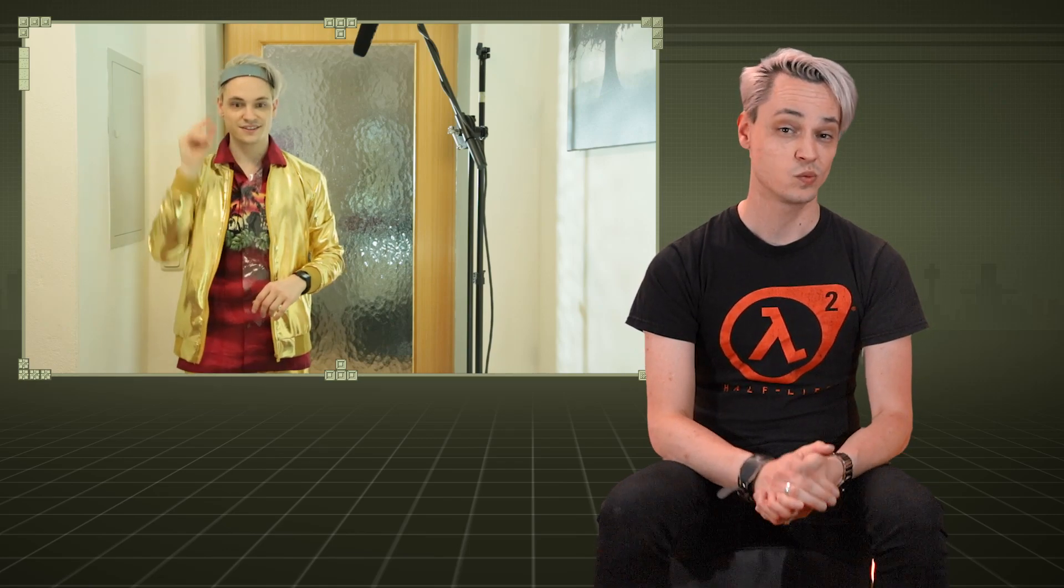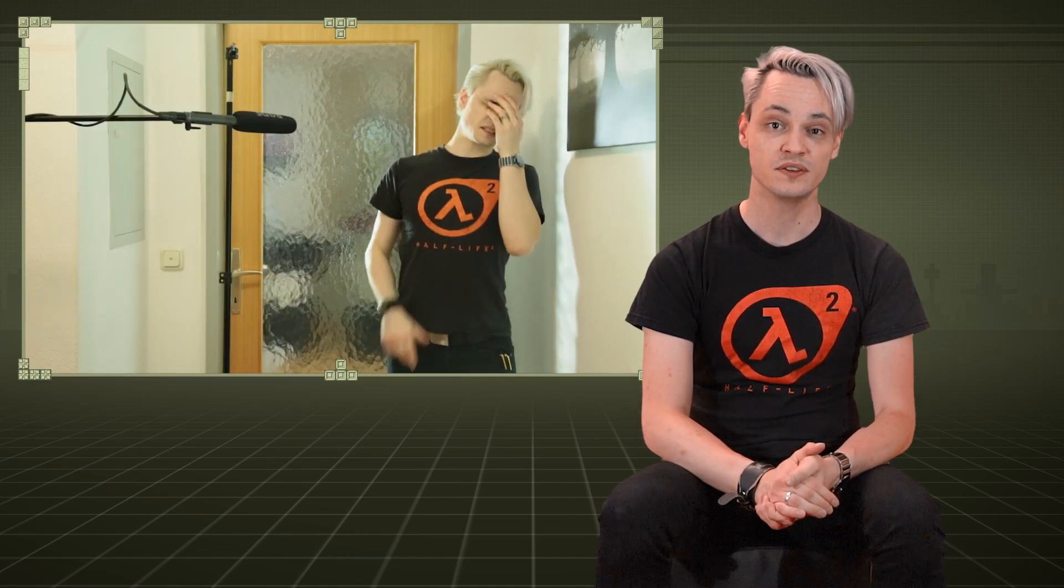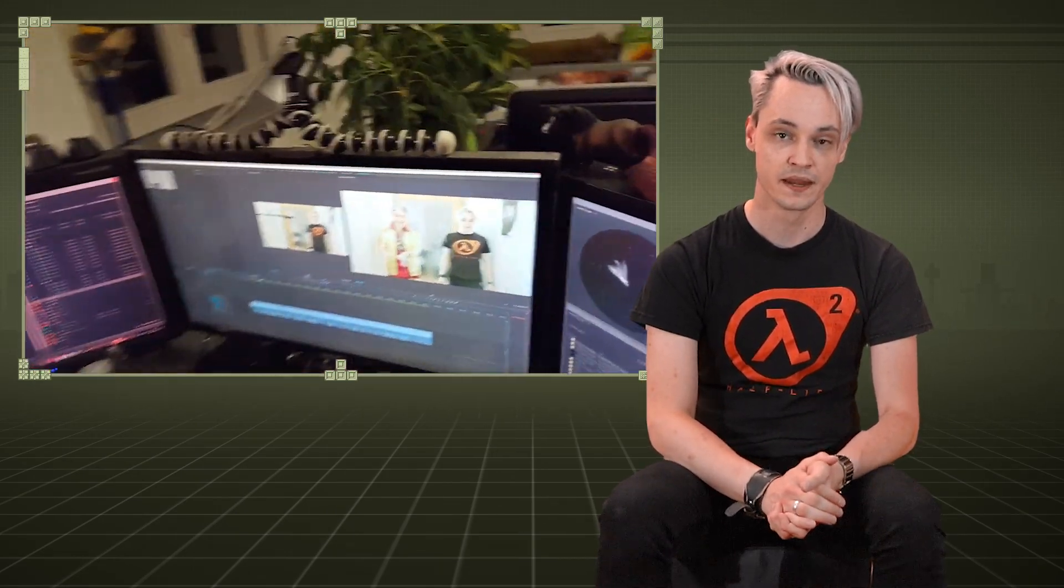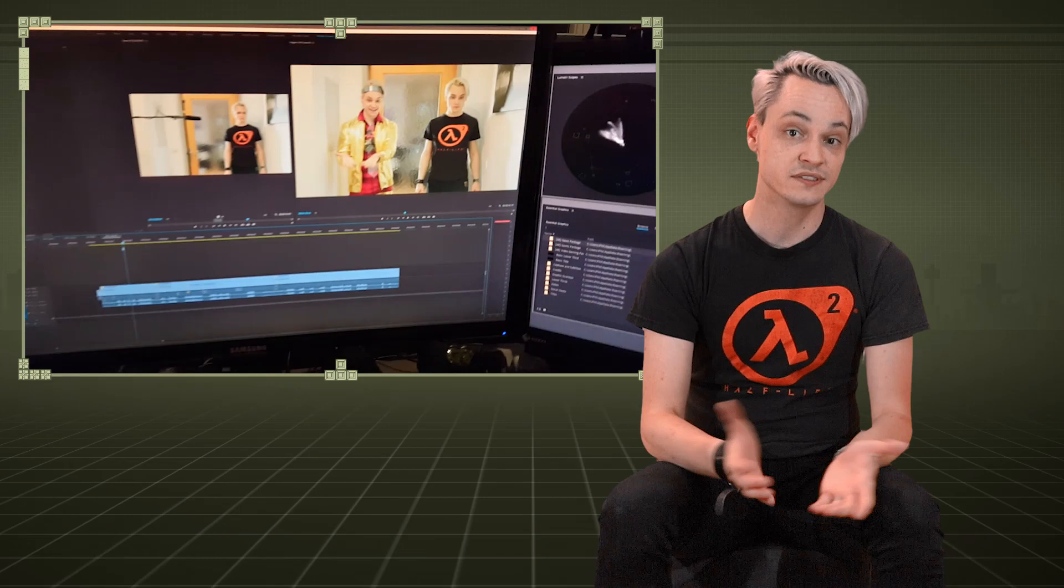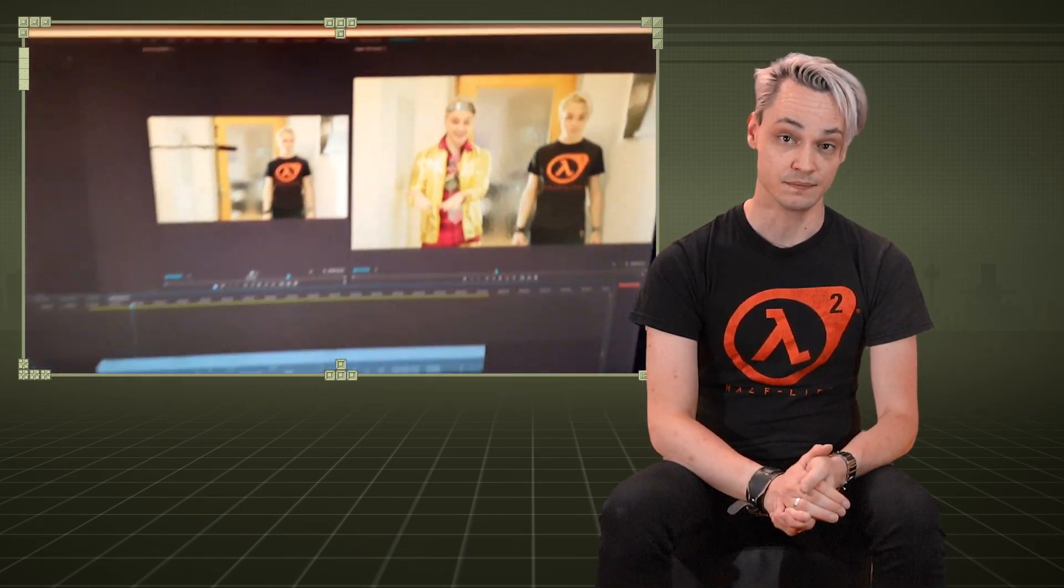Once everything was ready I'd do a couple of takes and when I was happy with those I would change my costume and the only thing that I'd move would be the microphone to pick myself up for the other character and do a couple of takes for the other character.